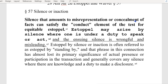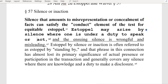Let's look at this: silence that amounts to misrepresentation or concealment of facts can satisfy the conduct element of the test for equitable estoppel. That's what you're dealing with. Child support, debt collection — it's all equity, it's all commerce, it all has to do with money.